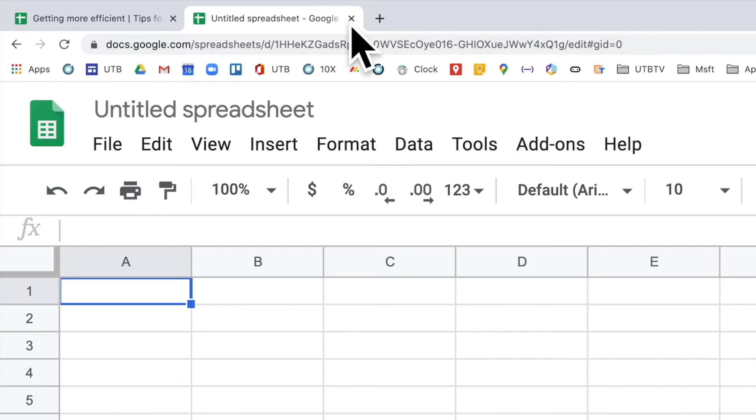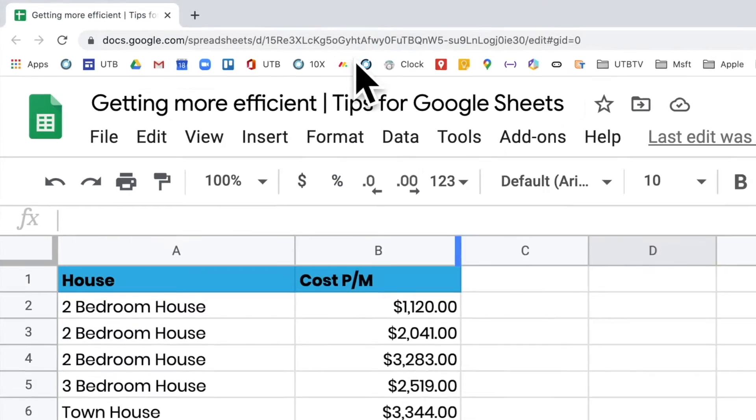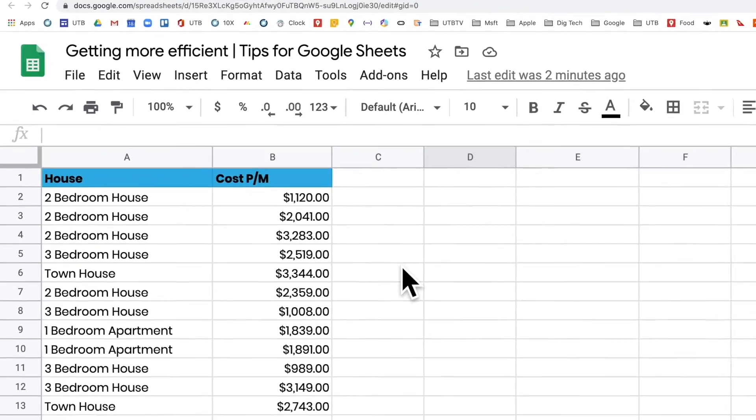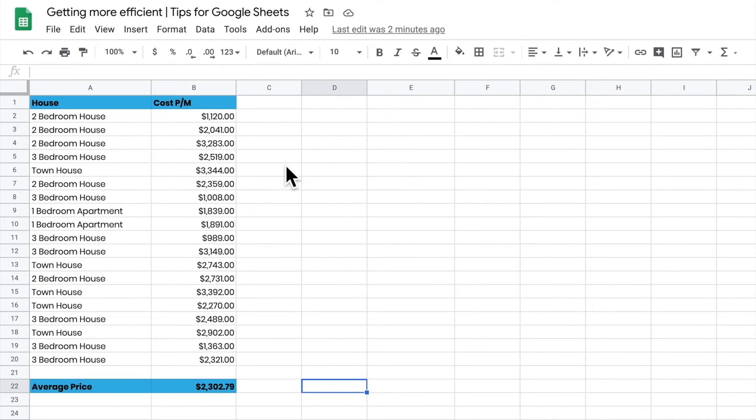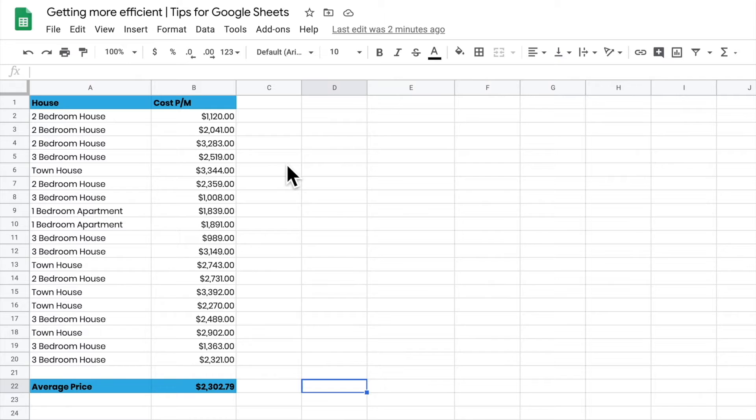Let's jump to a sheet I prepared earlier. Here we have a sheet with some data in it, and we're going to look at how we can navigate around this sheet really easily.